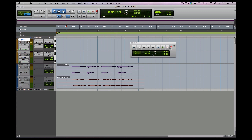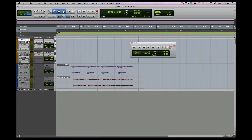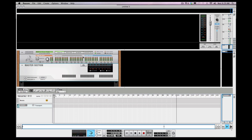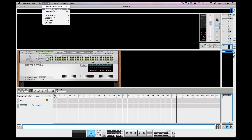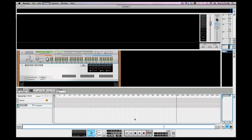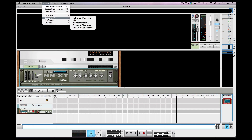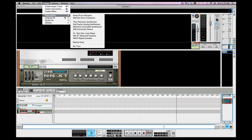Let's go back to Reason and talk about how we're gonna set all this up. I'm gonna delete these tracks here in Pro Tools. I've got a blank Reason template here, and what I want to do is add a couple instruments — set up a piano, and then let's add keys.